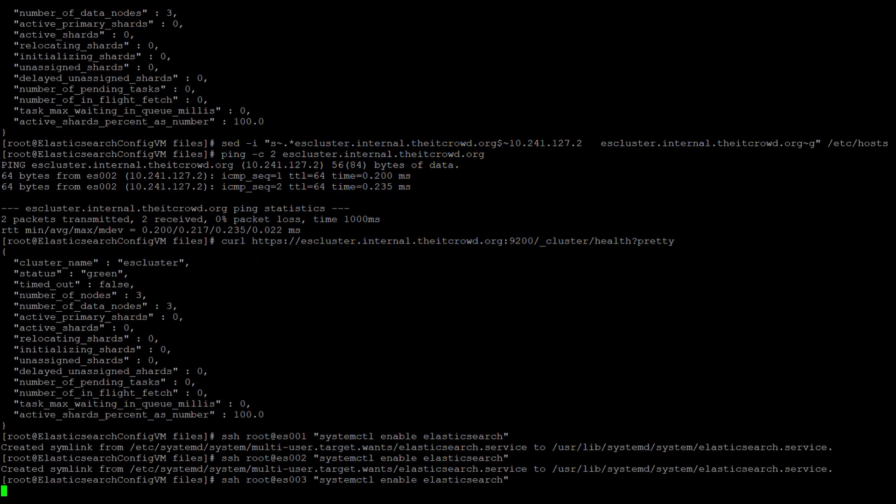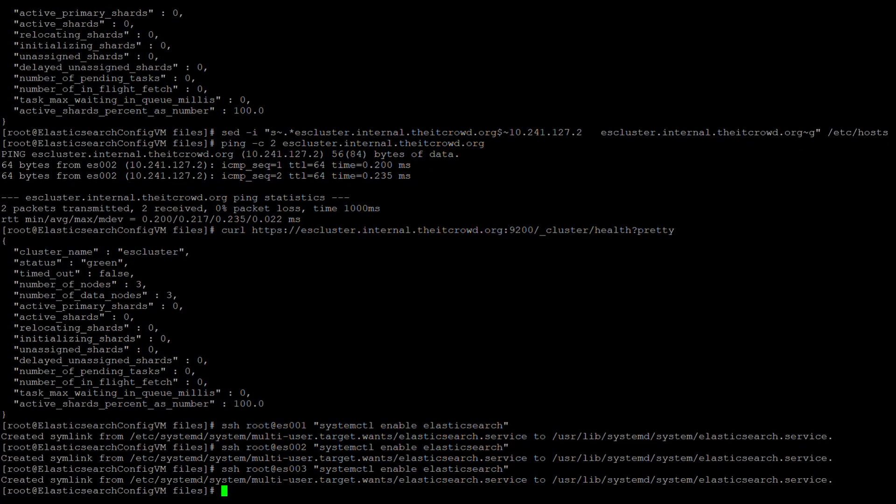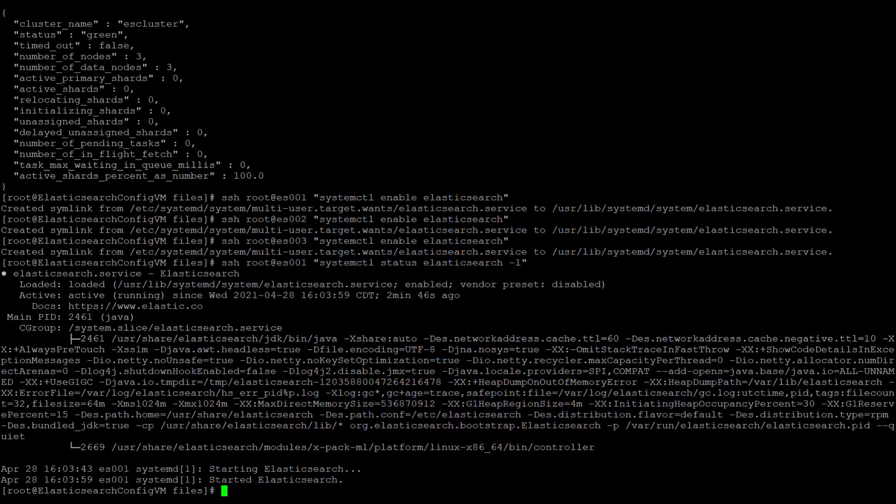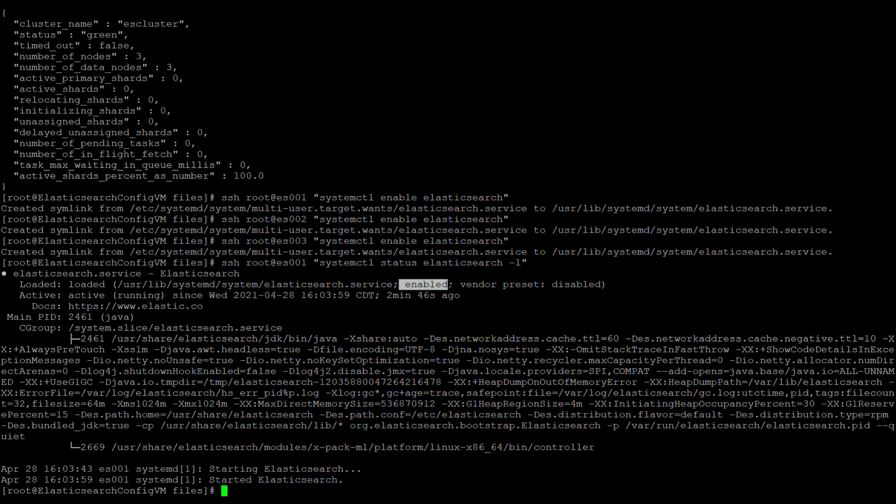Finally, I'll go ahead and enable the Elasticsearch service on each of the nodes so that whenever the system is restarted, the service will start at boot. Looking at ES001, we can see that the service is still running and the service is now enabled, where previously it had been disabled, so it will now start at the boot of the server.